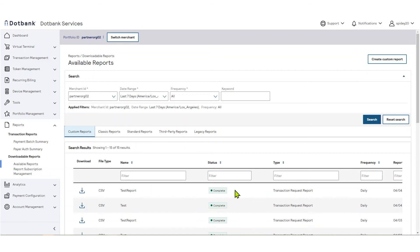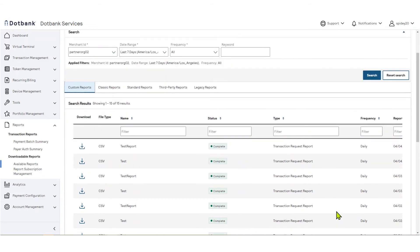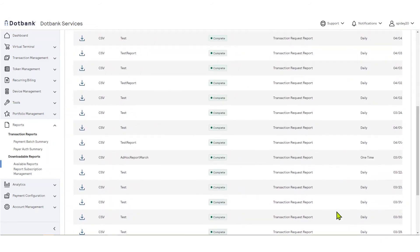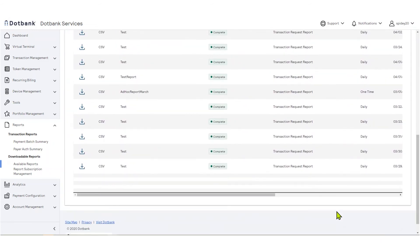Status. This column shows the status of your report. When your report is complete, it will show a status of complete or complete with no data. No data is not an error condition. It means that there were no transactions to report. While your report is in progress, it will show a status of in progress.